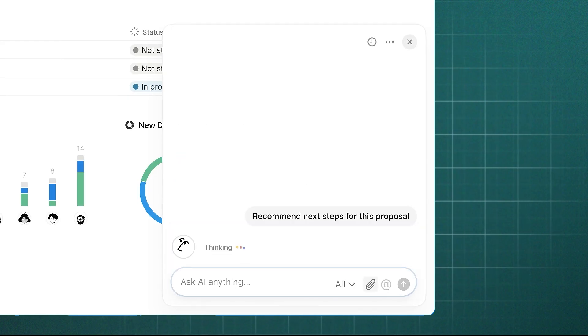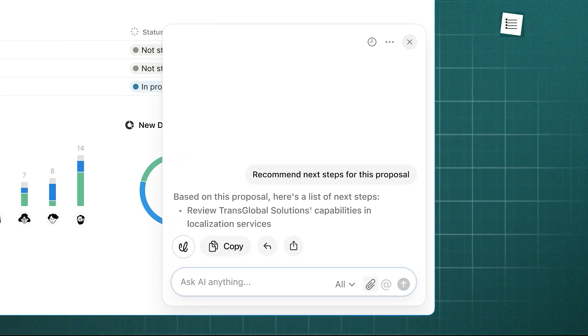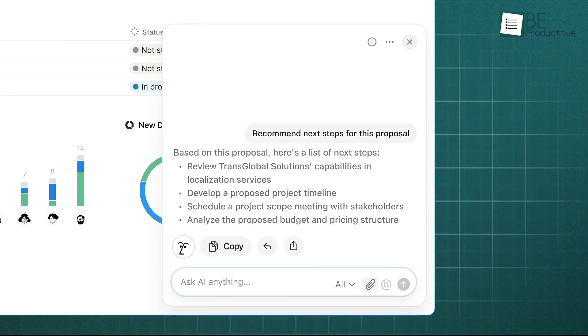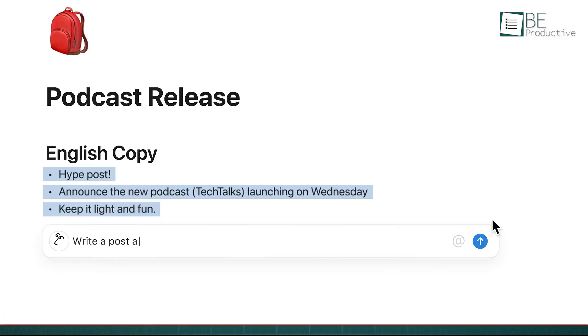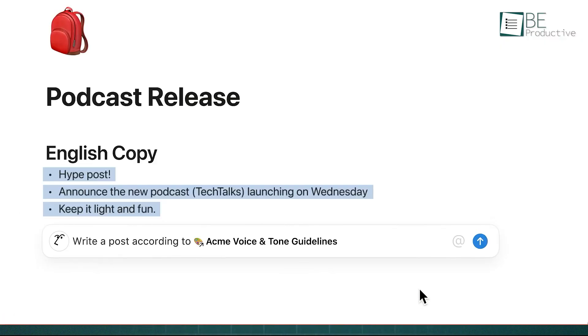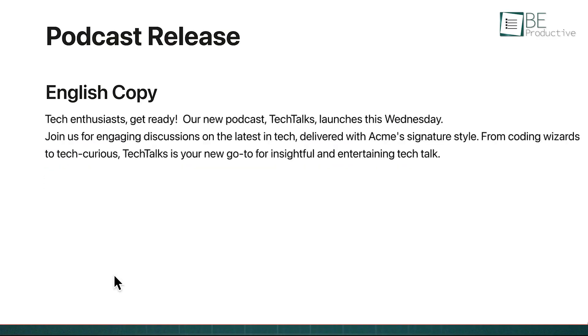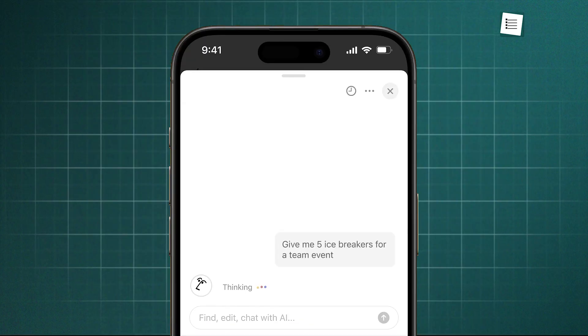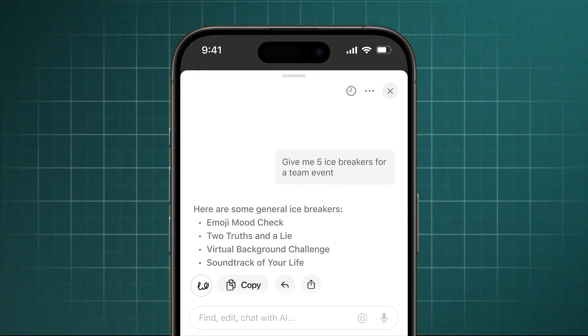Notion AI excels at content generation and summarization. It's more suitable for brainstorming ideas, drafting articles, summarizing long meeting notes, and improving your writing. So it feels like a true writing partner embedded directly within your documents, and with recent updates, it can even autofill database properties based on page content.